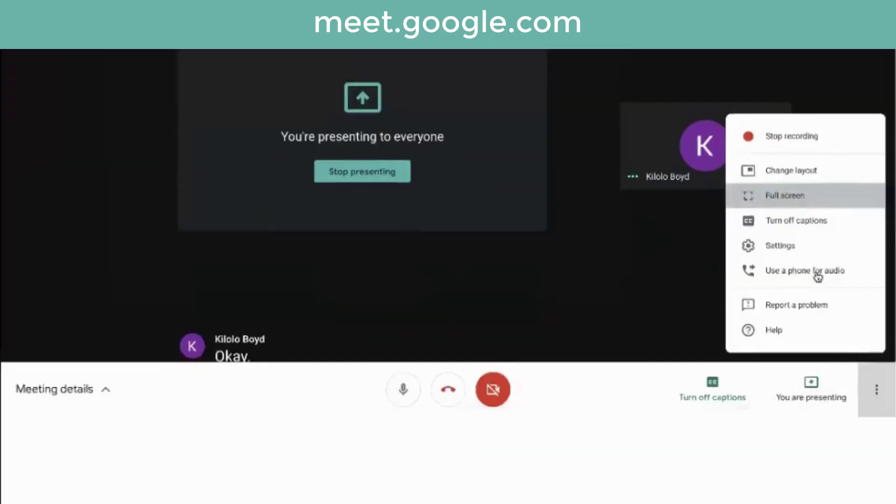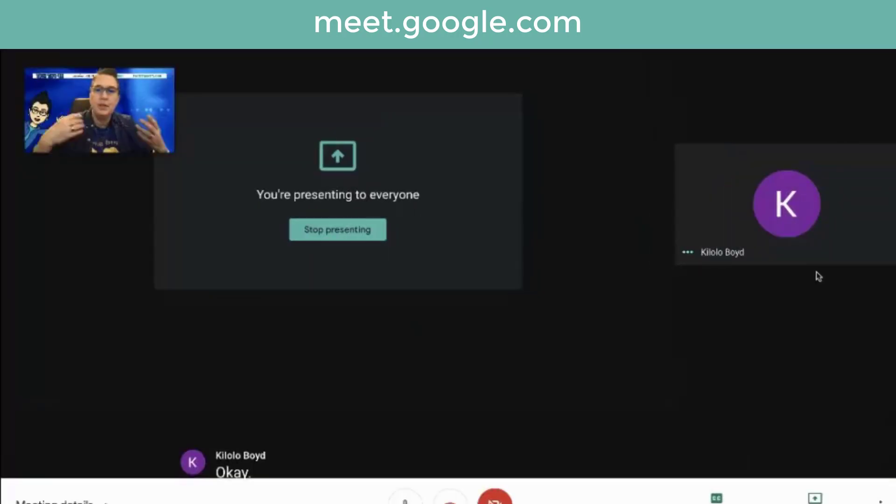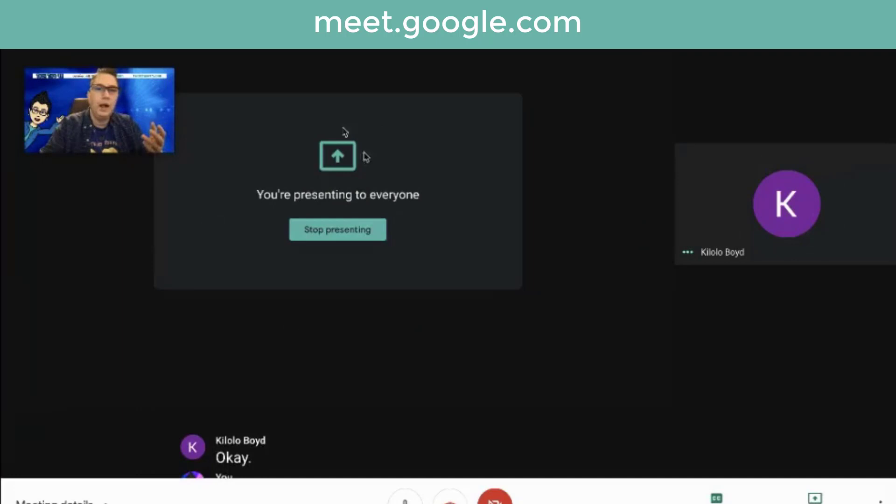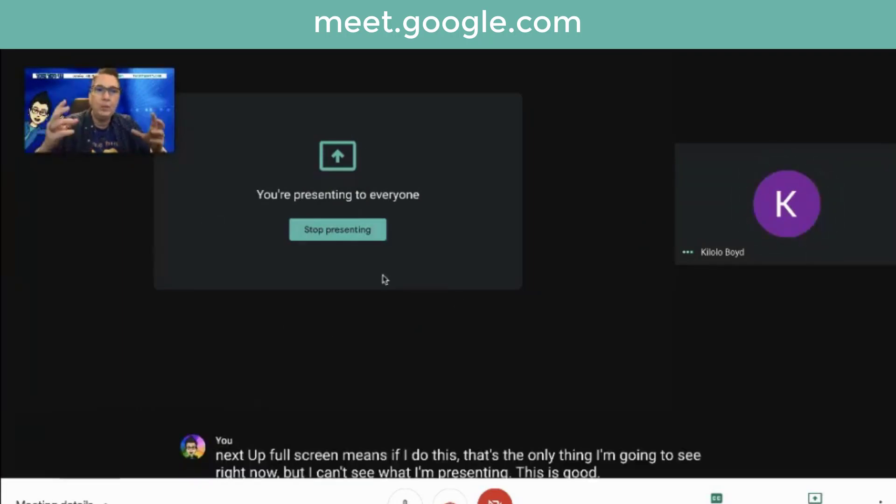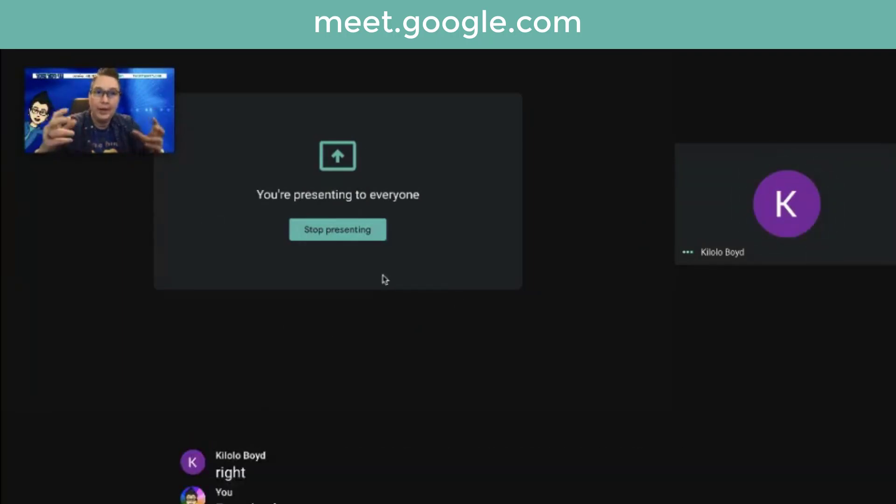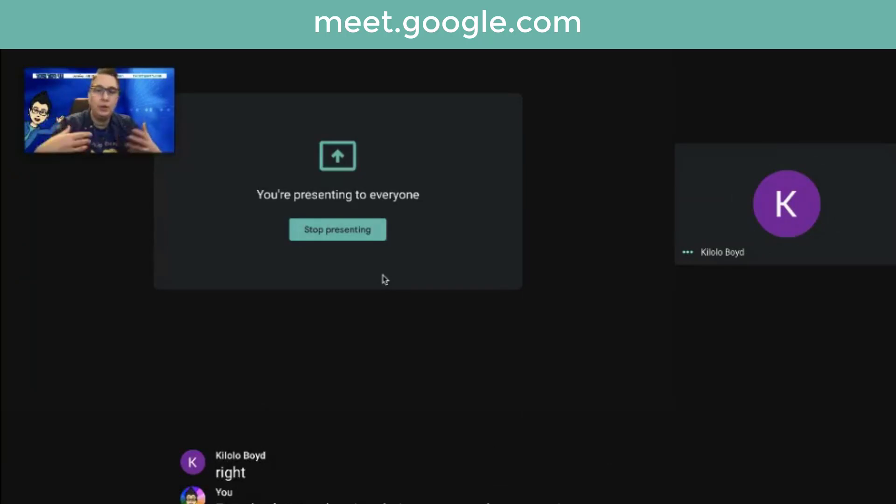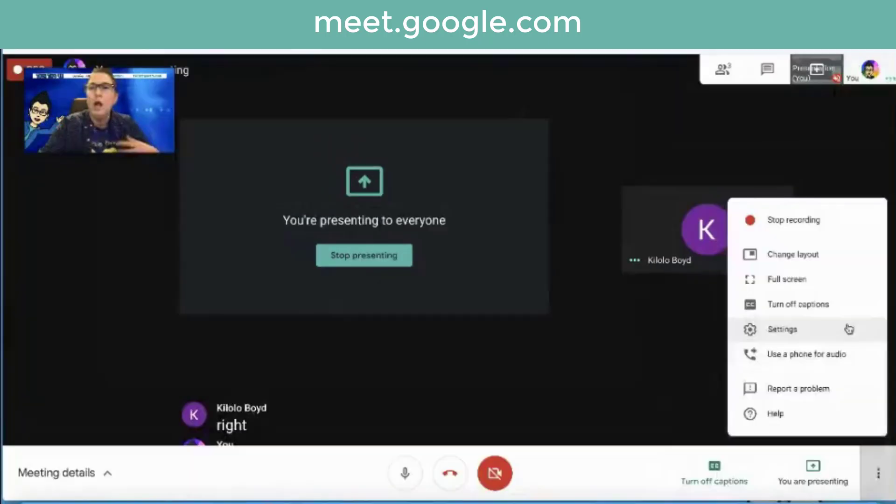Full screen means if I do this, that's the only thing I'm going to see right now, but I can't see what I'm presenting. This is good if everybody was showing their camera and you were just having a conversation and you weren't presenting.